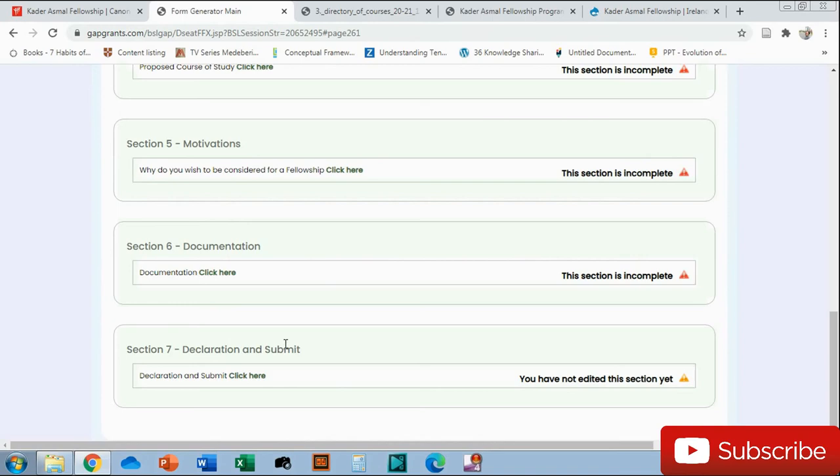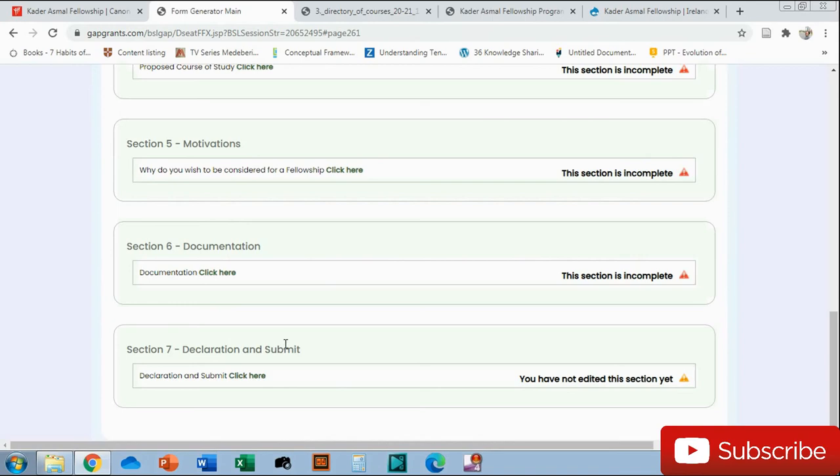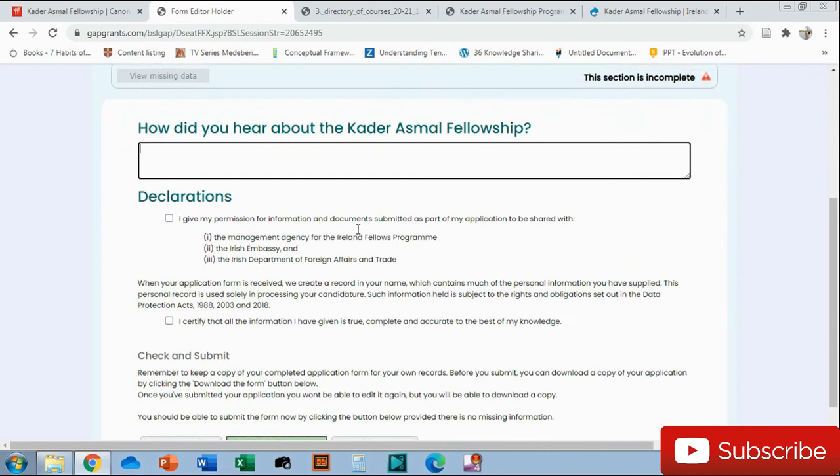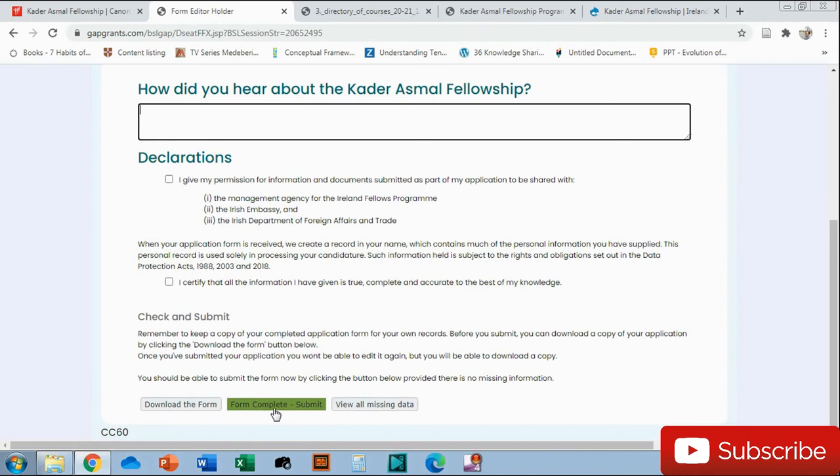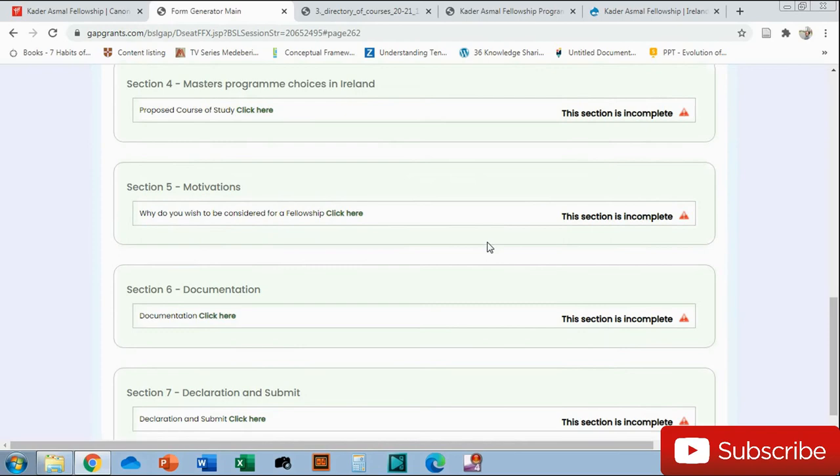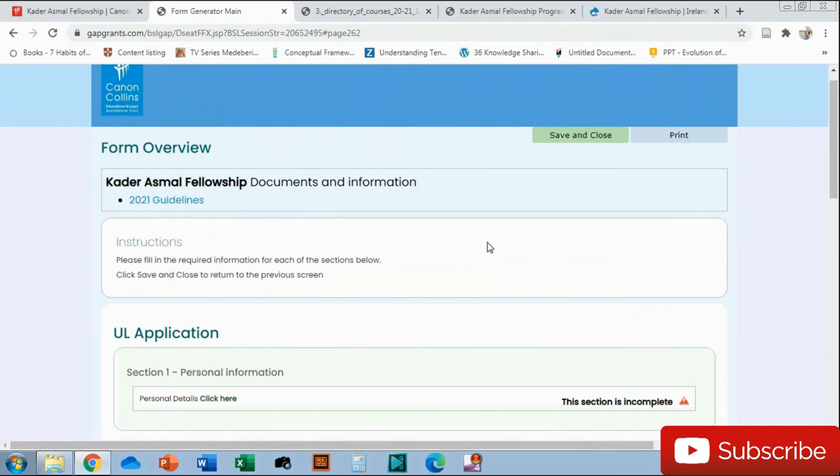How did you hear about Kader Asmal? You say you heard from Ishmael which is one of the alumni, or you saw it on Facebook, or you heard it online. It's entirely up to you what you want to write there. And then you just give permission and certify, and then form complete and submit. You can even download it so you can see what it's like after you've done it, and you can check where the missing data is. That's it basically. From there you send that application. They've made it easy, there's not that many things as last time. Remember to check those guidelines when you are clicking in there.